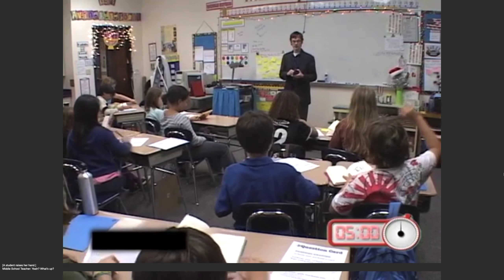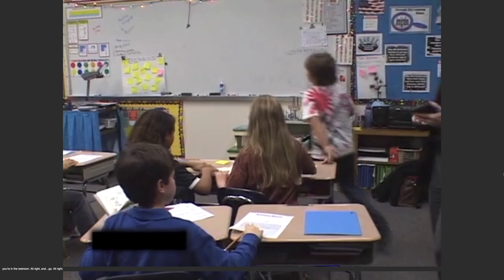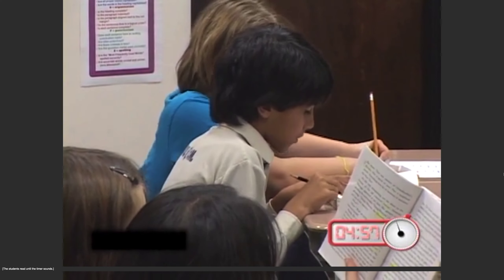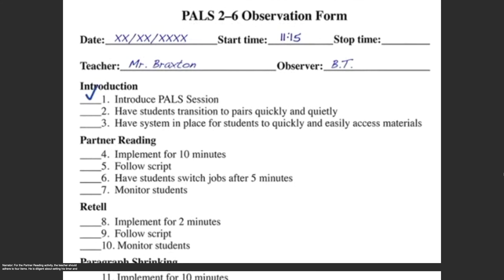Okay, stop — switch jobs. Go ahead to the bathroom. Hurry up. I'll be his partner for a little bit while you guys are in the restroom. And go. For the partner reading activity, the teacher should adhere to four items. He is diligent about setting his timer and implements the activity for ten minutes, making sure to instruct his students to switch jobs after five minutes. For this reason, he will get checks for items four and six. However, because he fails to follow the script and monitor his students, he does not get checks for items five and seven.